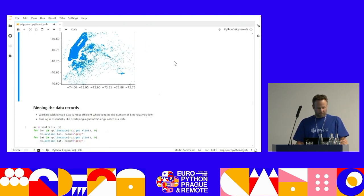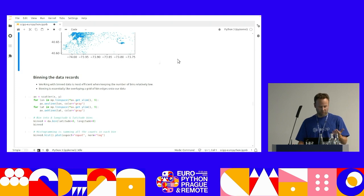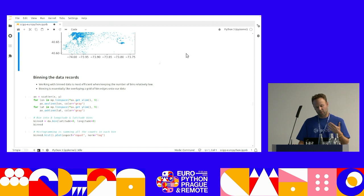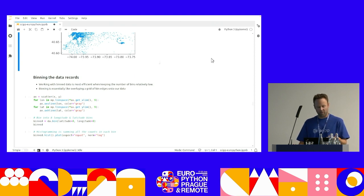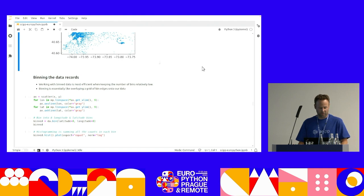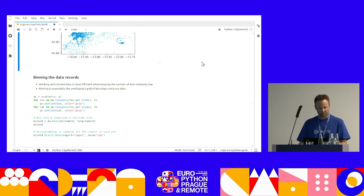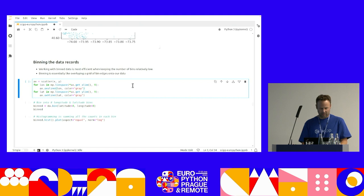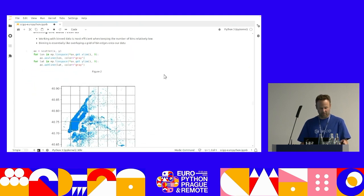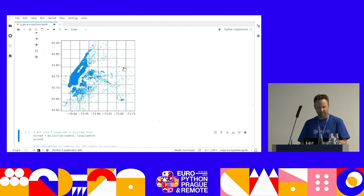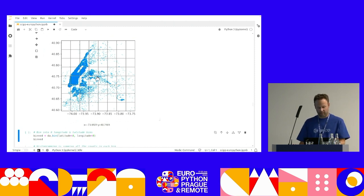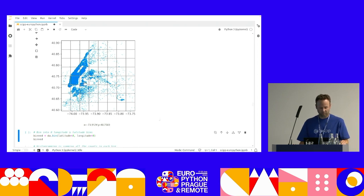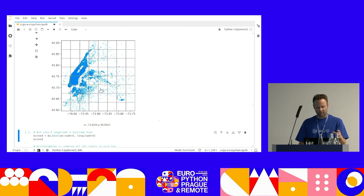So if we have a quick look at this data, I'm plotting like one in a thousand points, because 71 million scatter points in Matplotlib is still quite difficult. But you can see Manhattan, and if you sort of zoom in here, you see that you start seeing individual streets. So there's a lot of data in here.